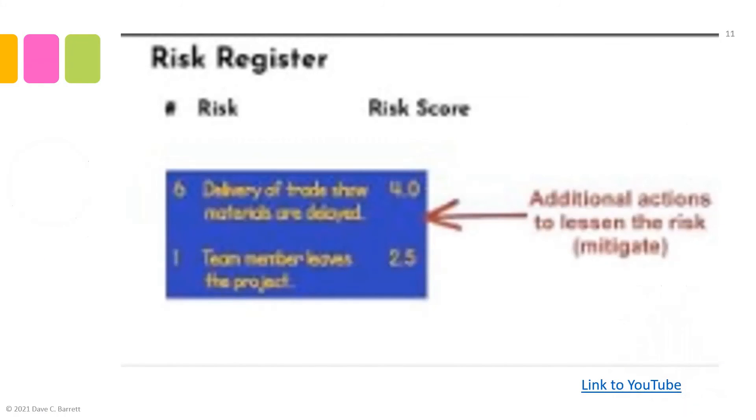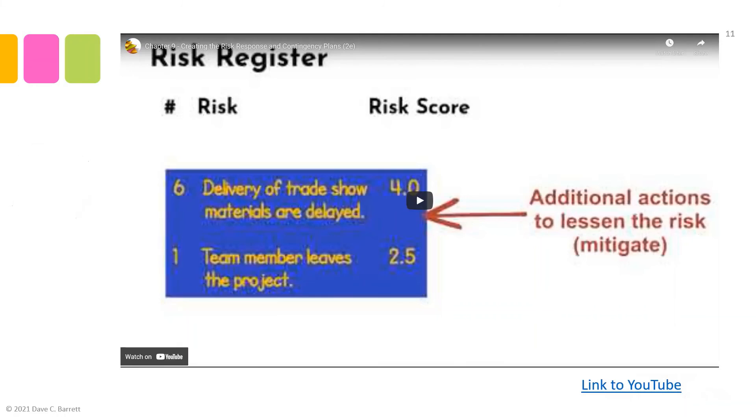We will now see the consideration of how to manage risks in the next case study segment.